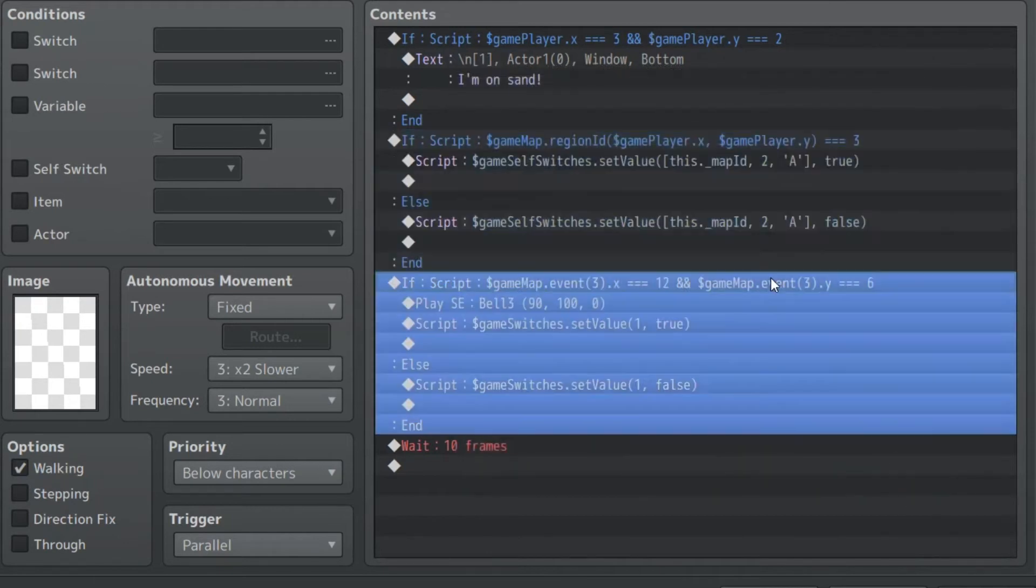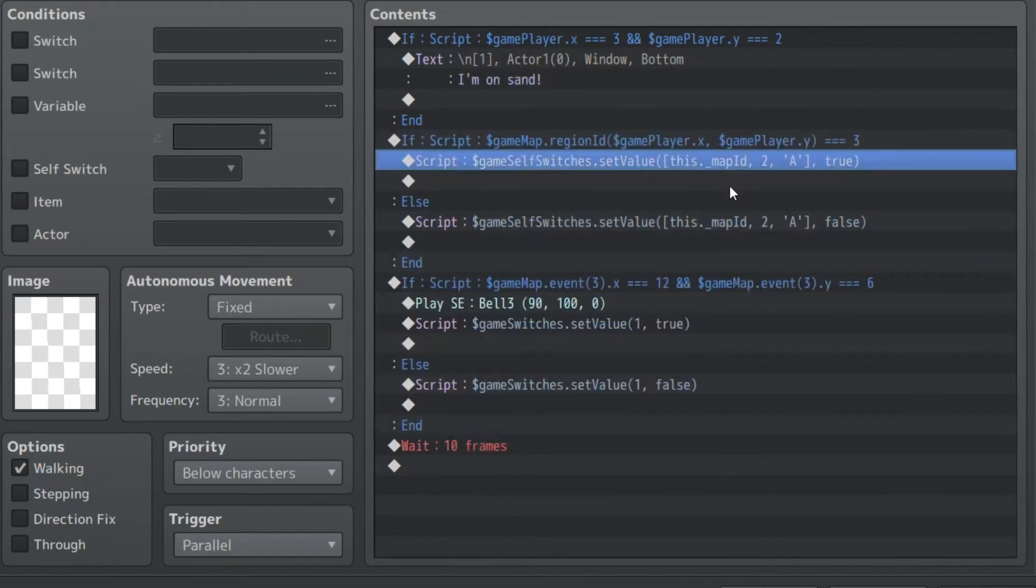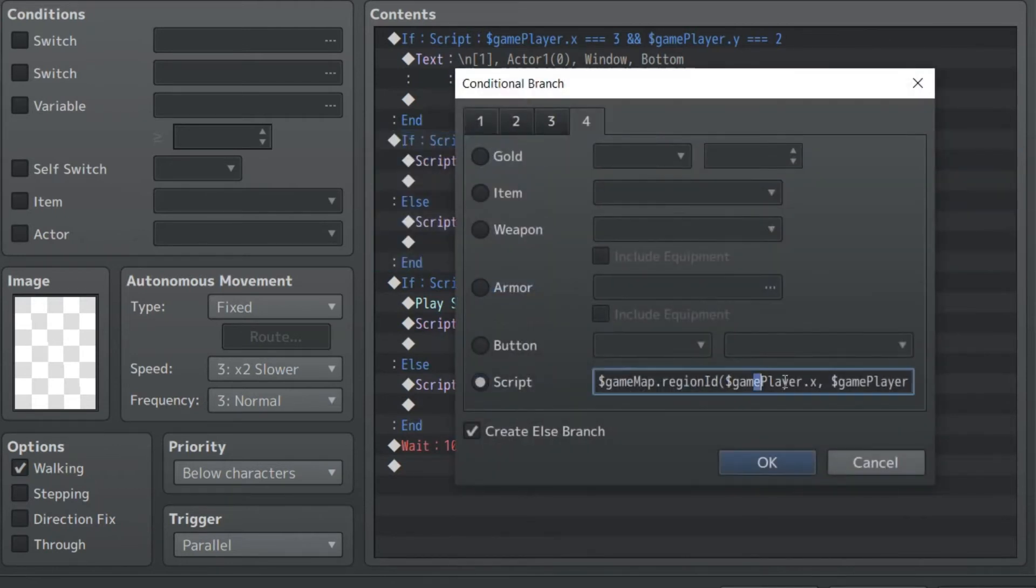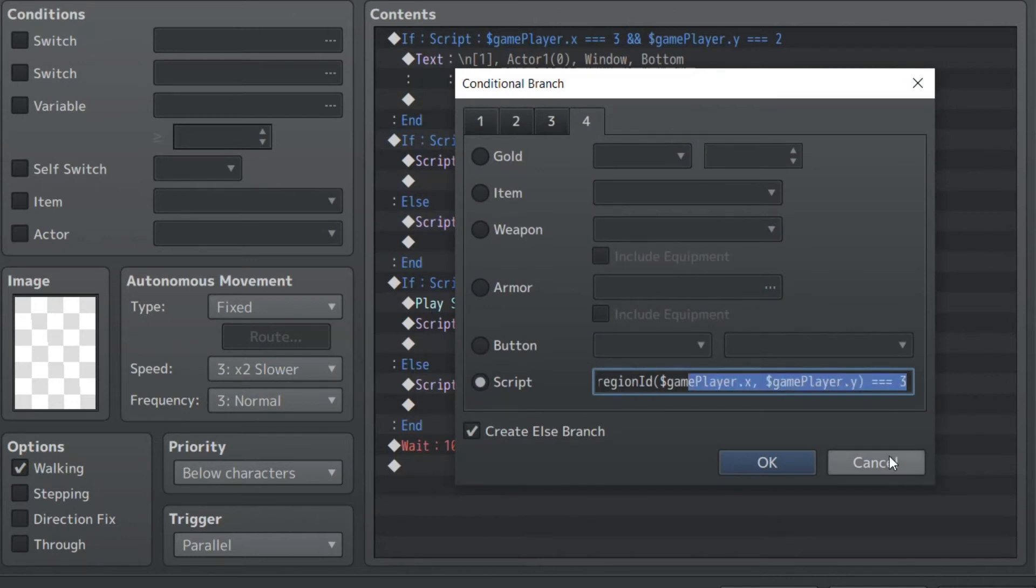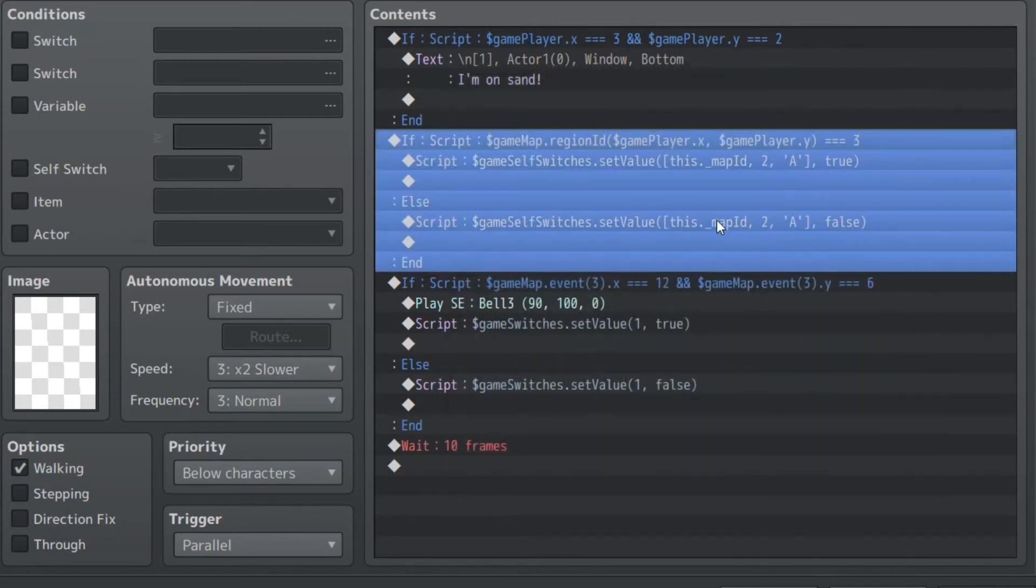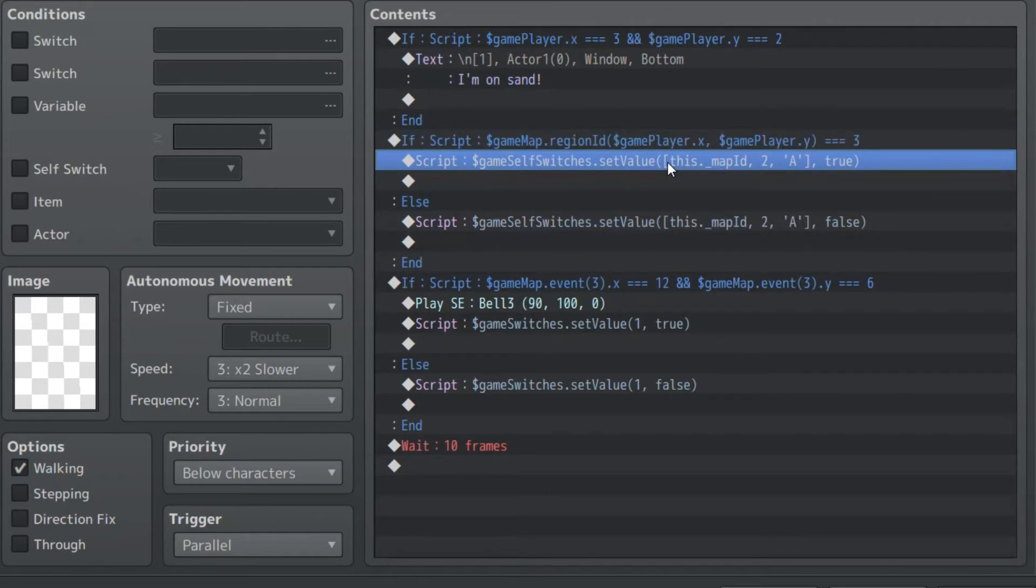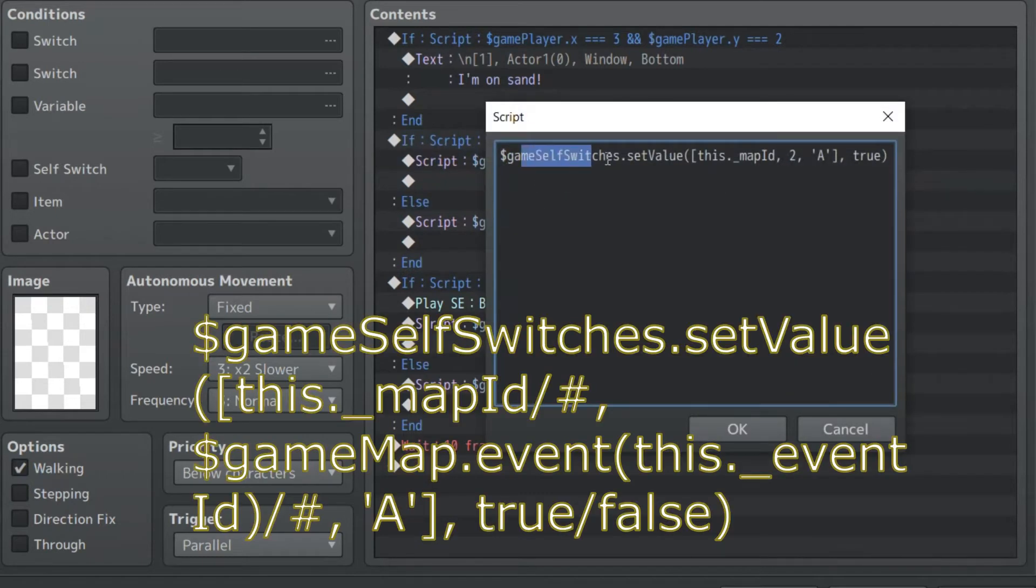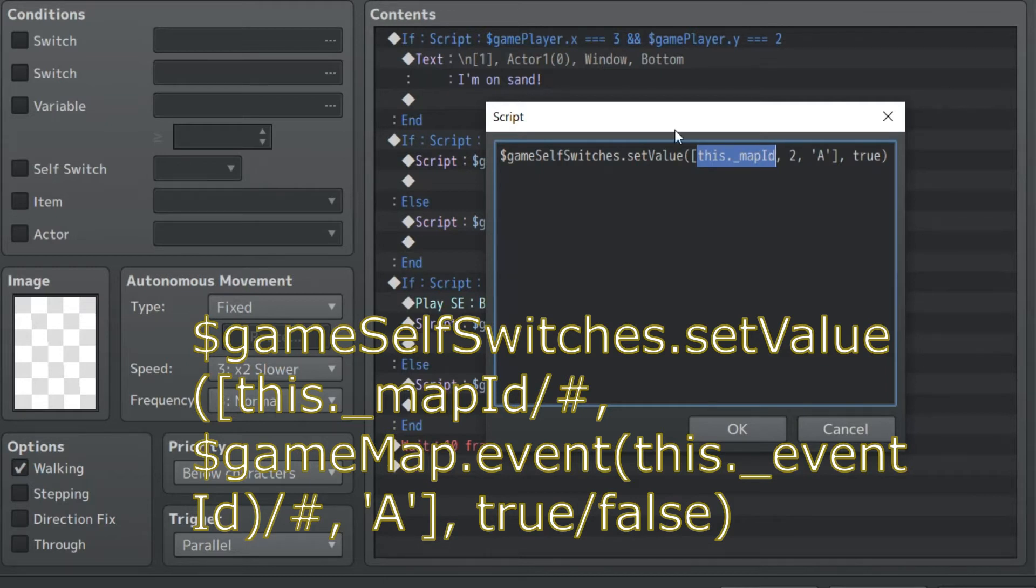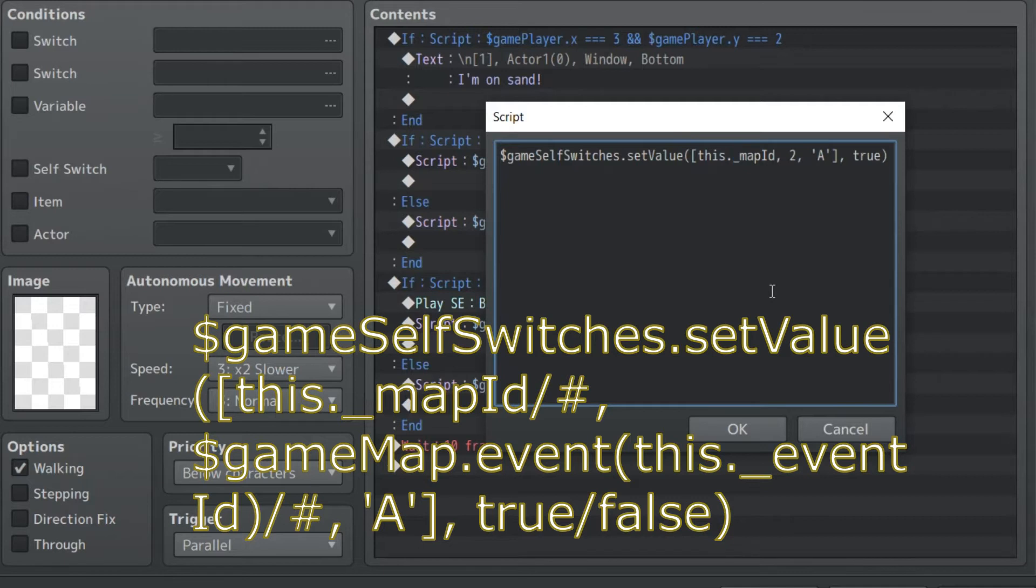So if the player's ID is equal to the X and Y coordinate of 3, or the region ID of 3, sorry, then this will trigger the self-switch of this map. We can change this if you want to change a switch on a different map. You can set that to be that. So it could be map 1, map 5, whatever. In this case, this.underscore map refers to the current map this event is being called on. You can use that same kind of structure I'll talk about later, maybe not today, to do event. But this is the event ID. So this is event 2, the monster.